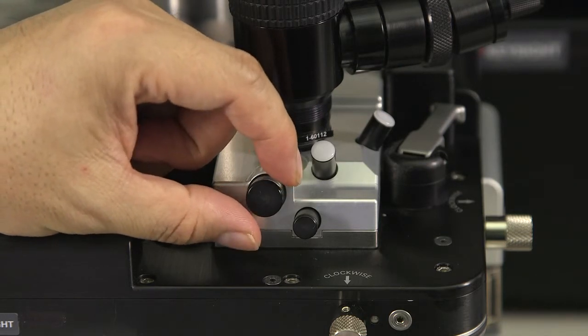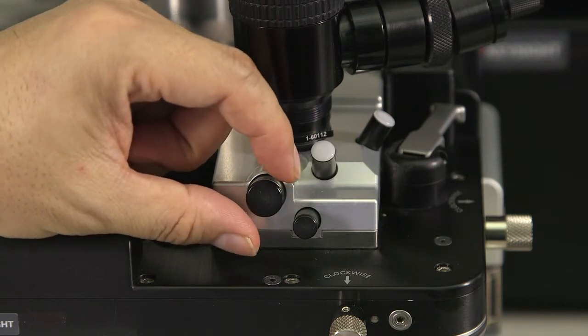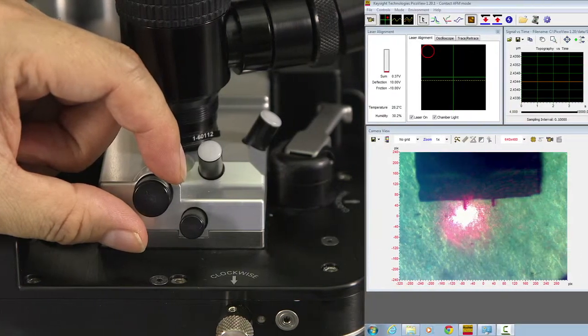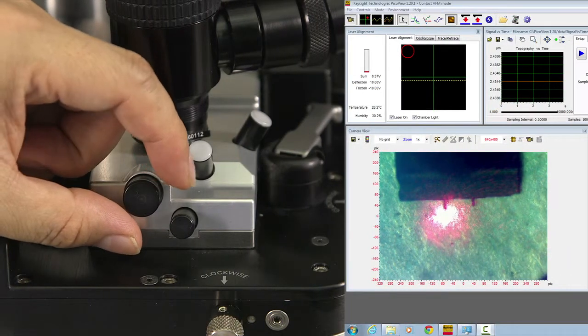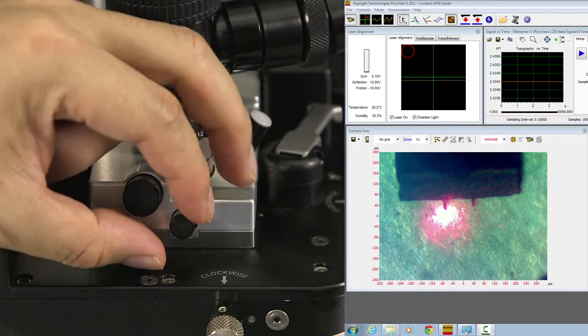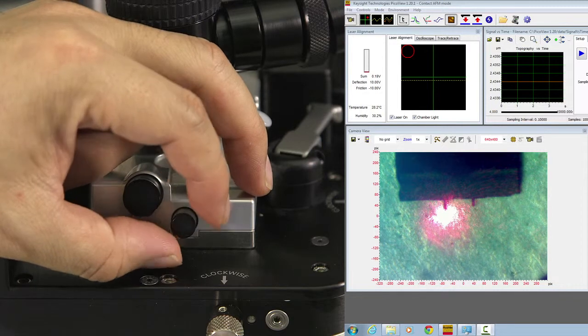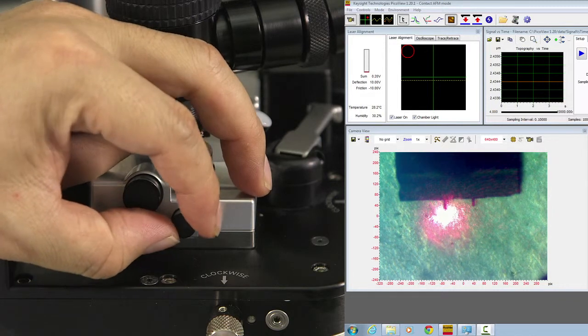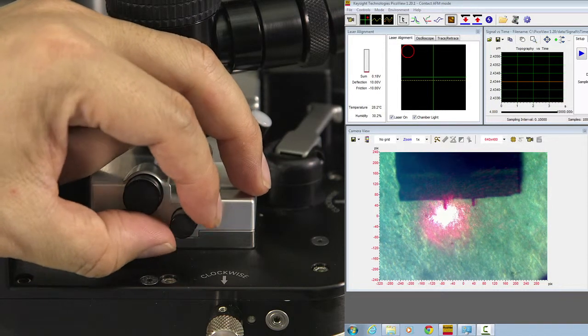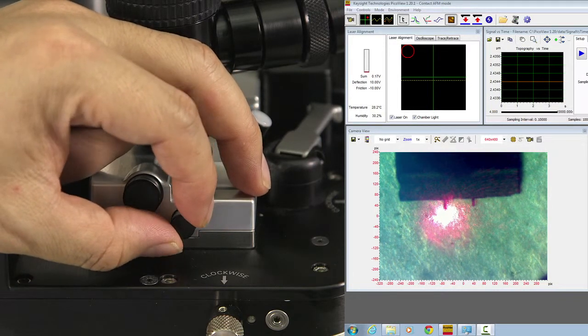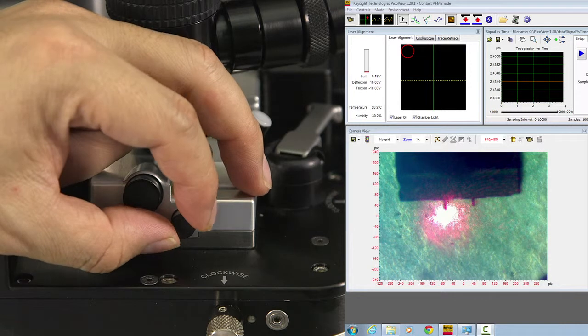Now, let's look at the computer screen, the laser spot. First, we move the small knob left and right. Don't look at the laser spot, the red dot.